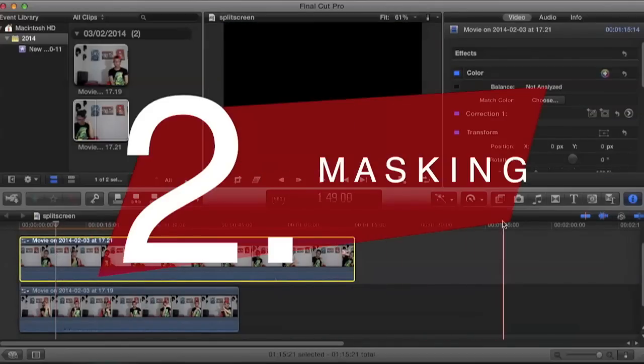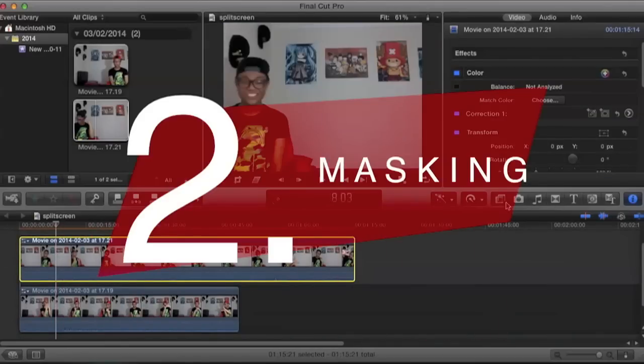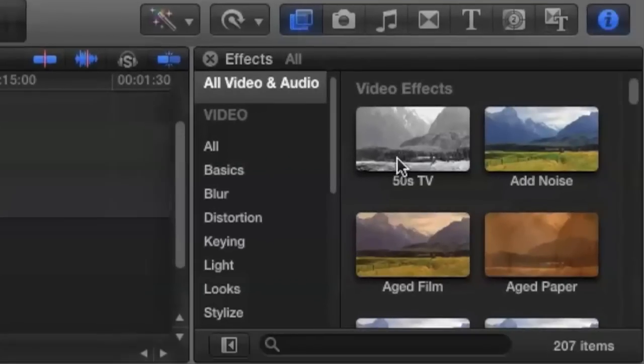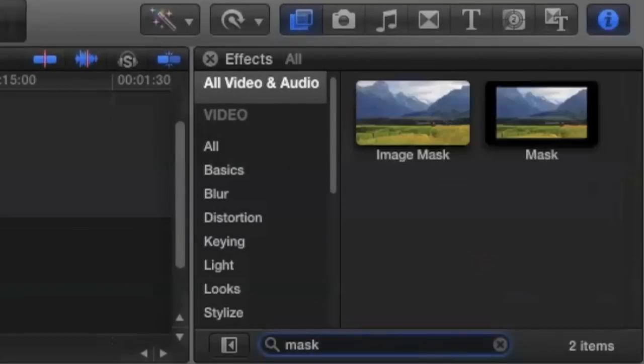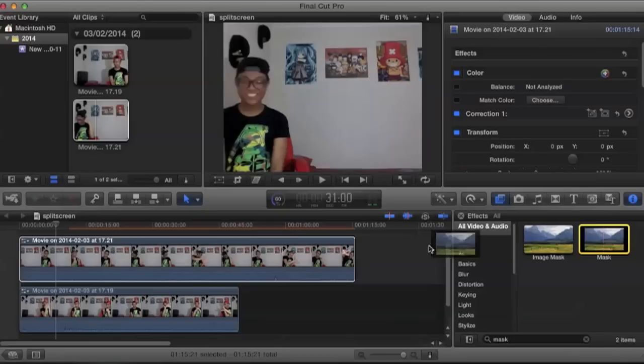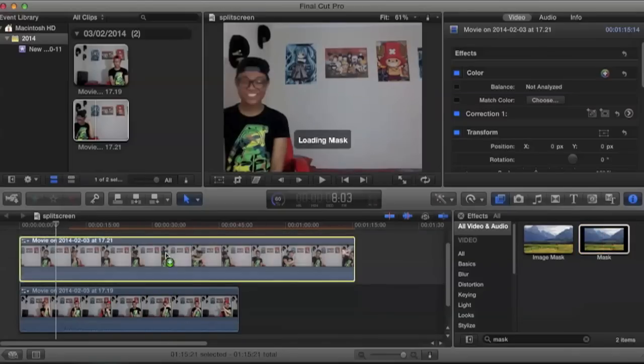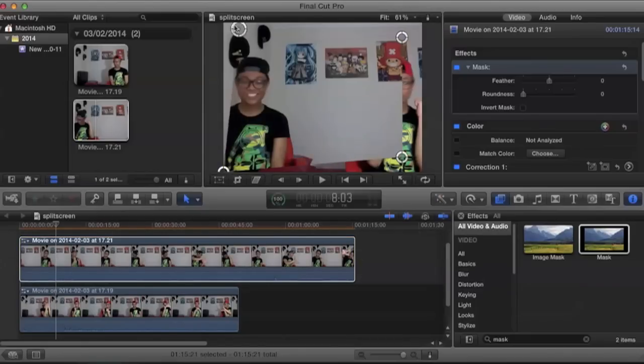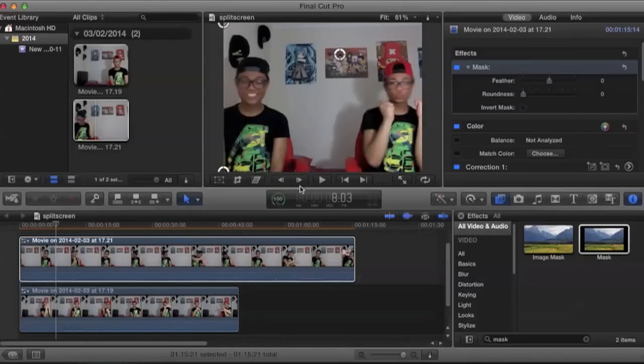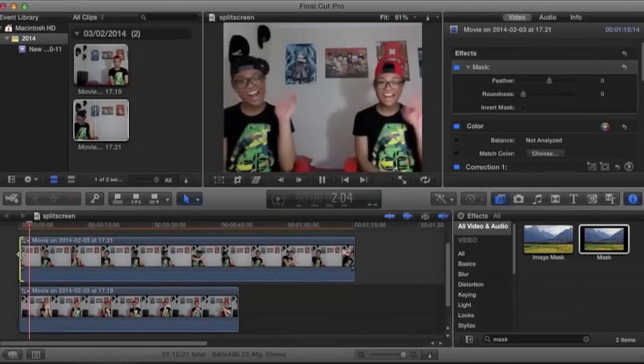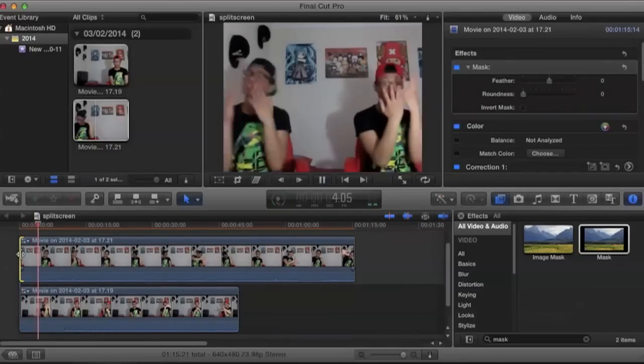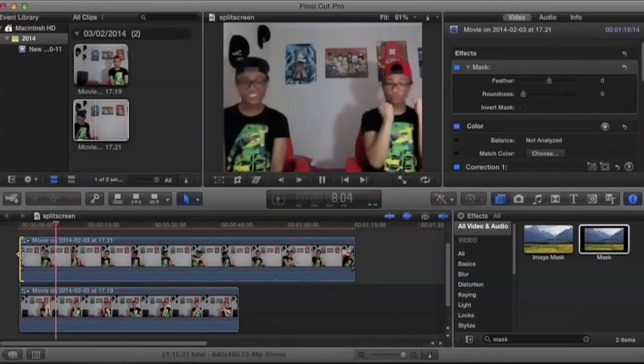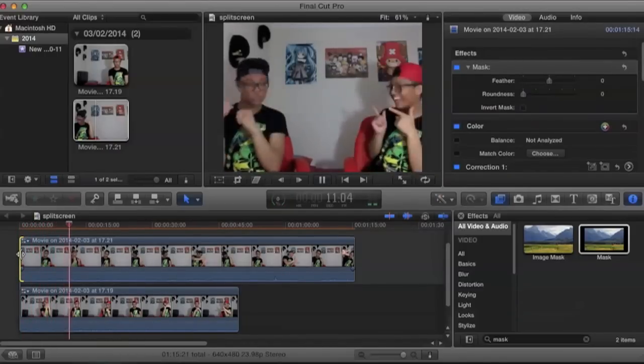Now for the second method. We're going to click on the effect button and type in mask. And we're just going to drag it onto our video. And with these four corners, we're going to adjust it however we want. And now we're done! This method is really effective if you accidentally stepped out of your frame in the video.